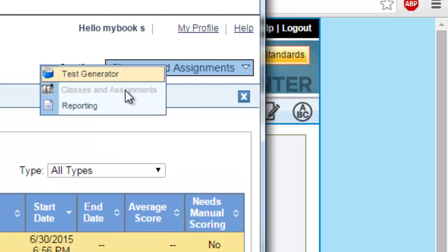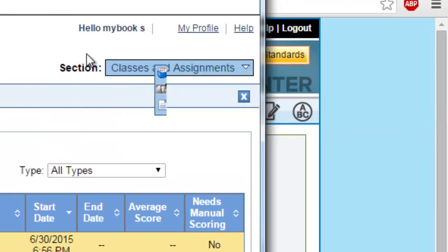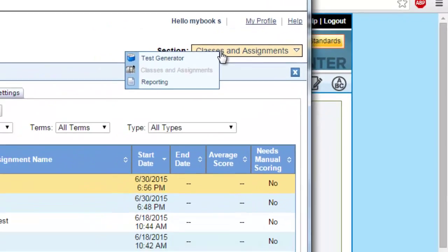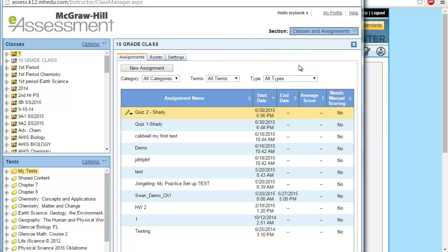Next time, we're going to discuss the third and the last element in the test generator part or the e-assessment part, which is reporting. Thank you very much. Please, if you have any questions, post a comment to this video. Thank you. Goodbye.